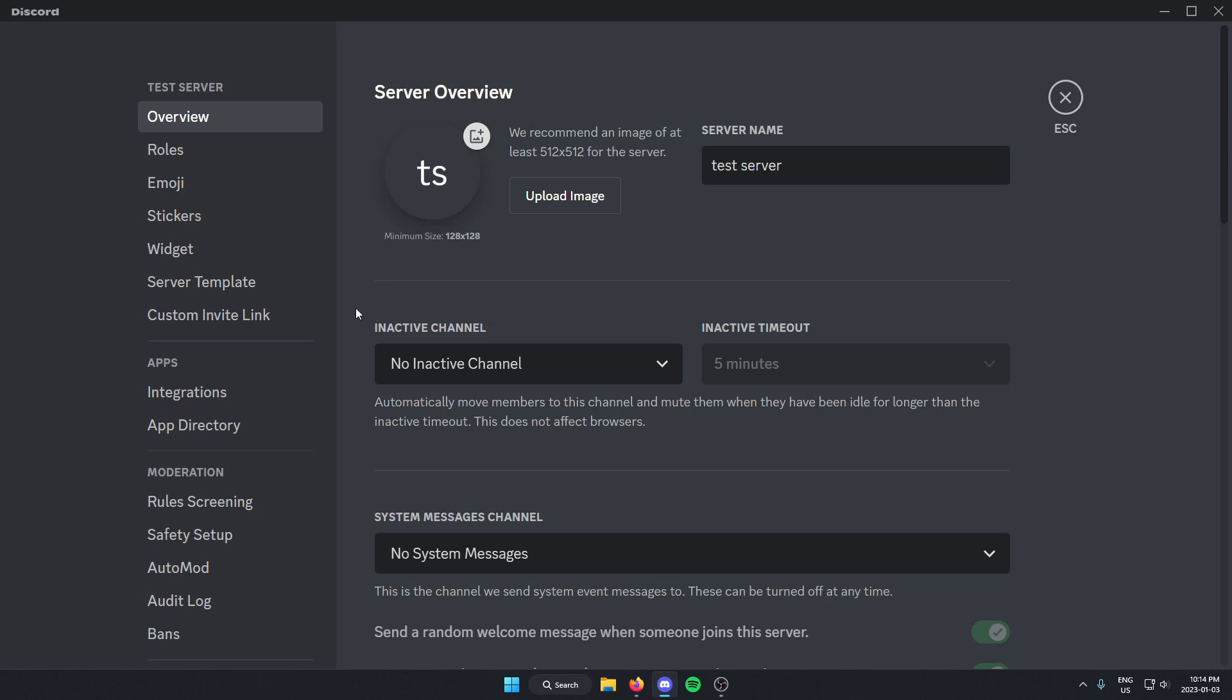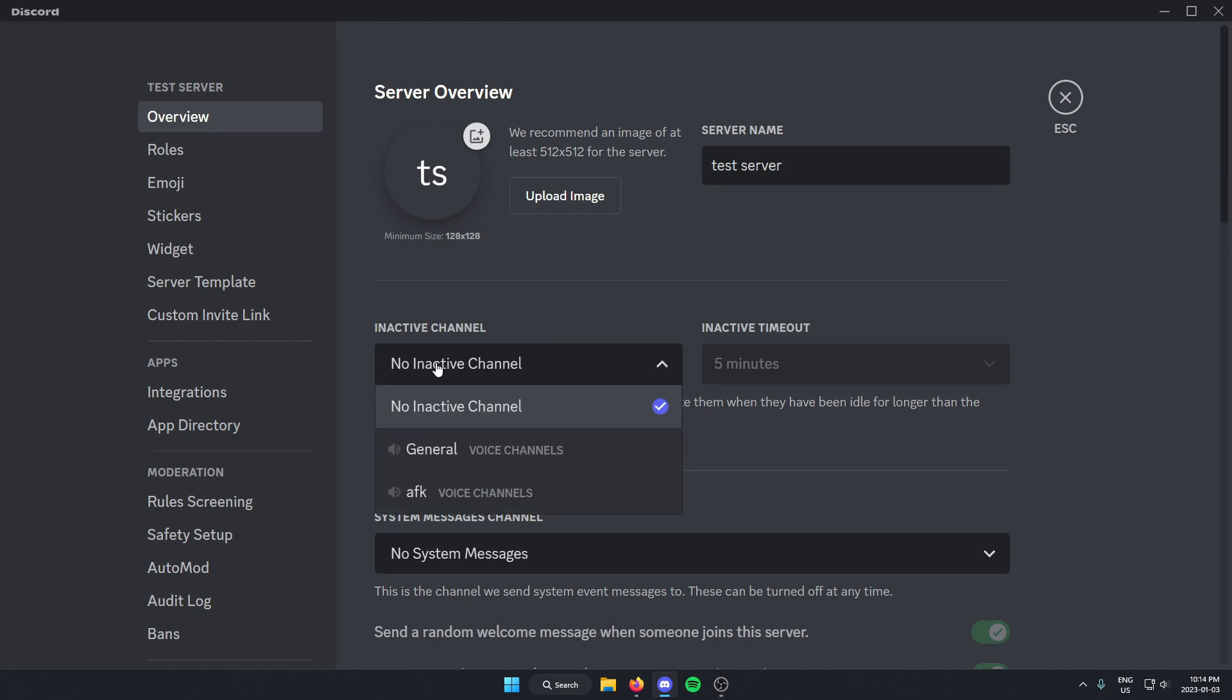From here, close to the top on this page, there's the option that says inactive channel. I'm just going to select this box here and then select the AFK channel that I just made.